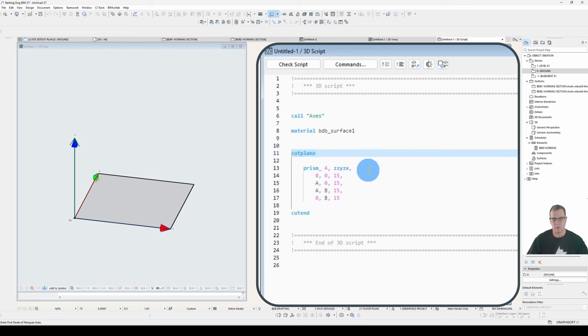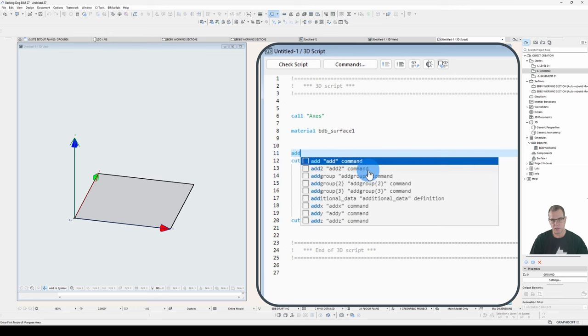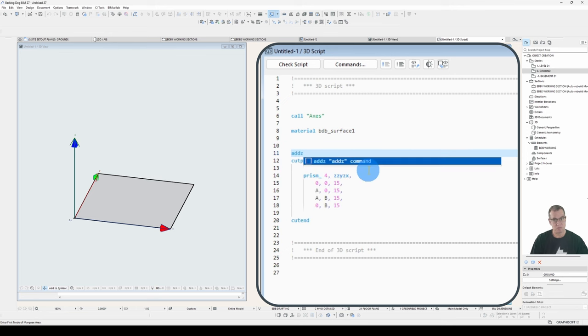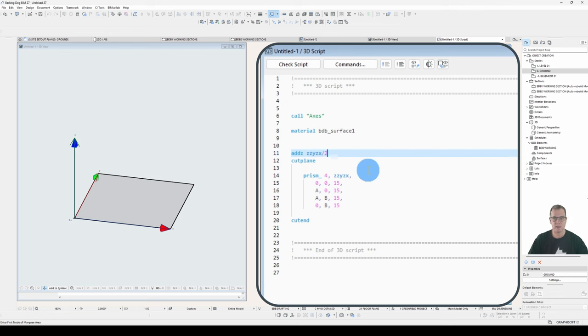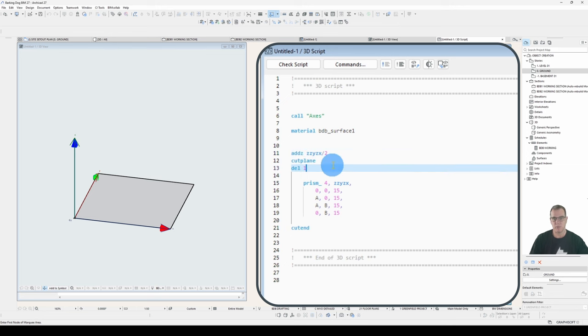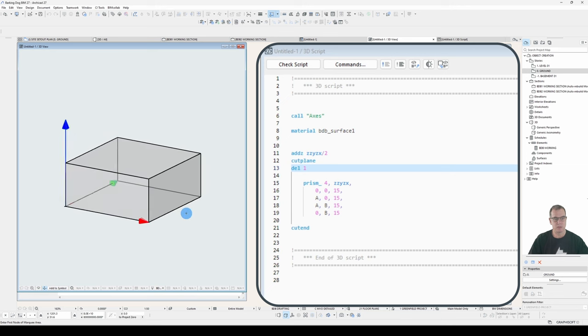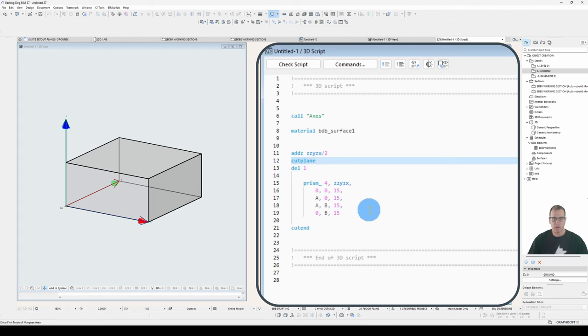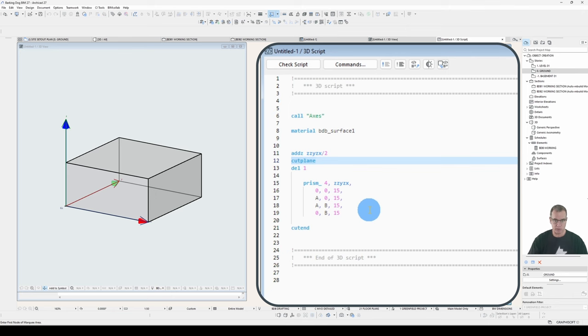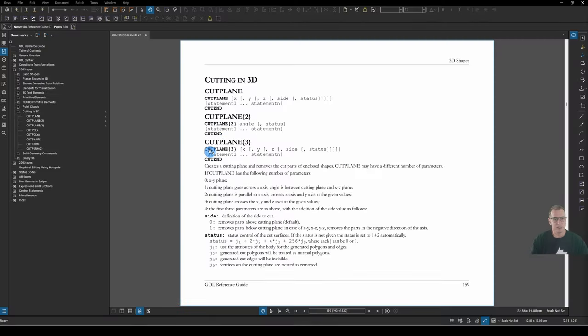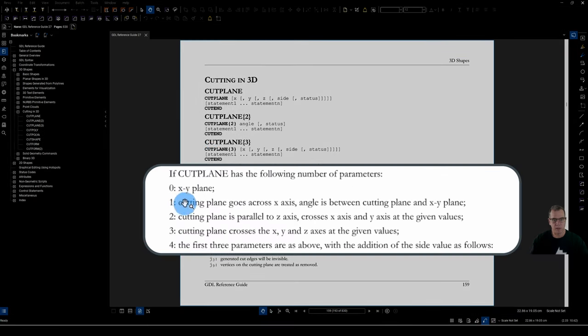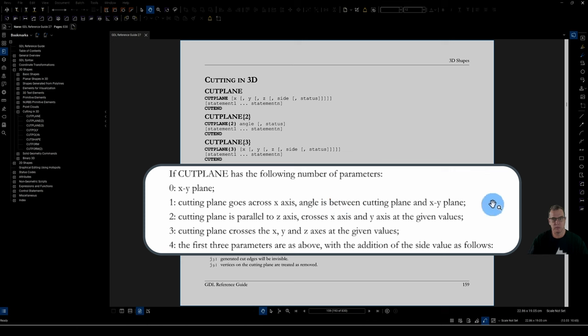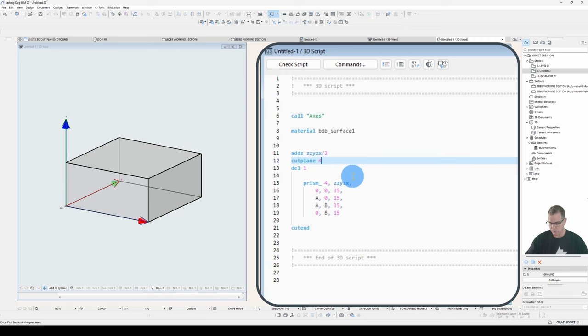Now that's just a flat plane. What I can do, if I want to manipulate that plane, I can add something to my transformation stack. So let's add half a ZZ, Y, ZX, and we'll delete that. So what that's done is it's added half the height of my box, added my cut plane, and then drawn my box. So you can see it's only cut the top of it. And I can use other transformation manipulations to transform that cut plane however I want to get the result I want. So let's add one parameter. Cutting plane goes across the X axis. Angle is between cutting plane and XY plane.